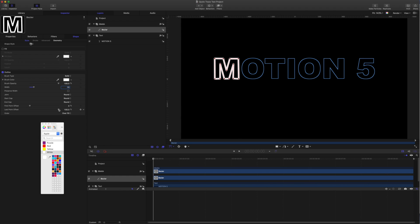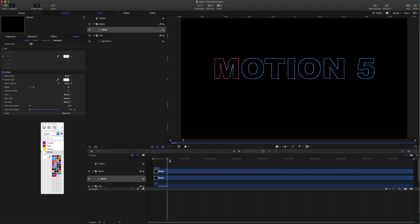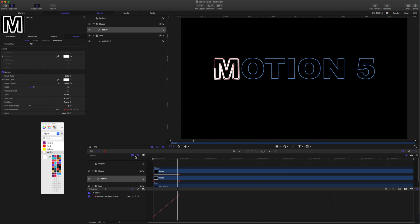Let's just do a rough animation on that over one second. Okay so then what I want to do is make the O, and the tip here is you don't need to do every letter separately. I'm just going to name this one as M.